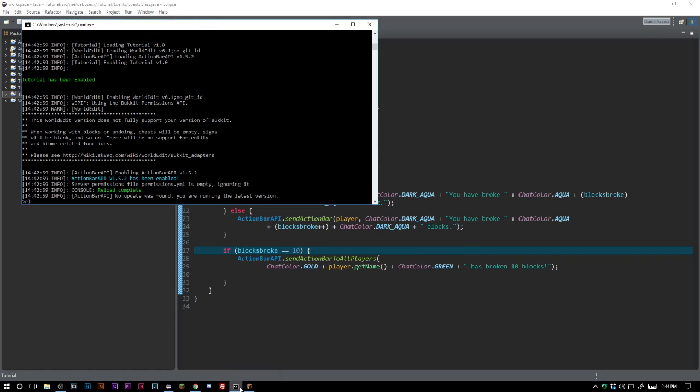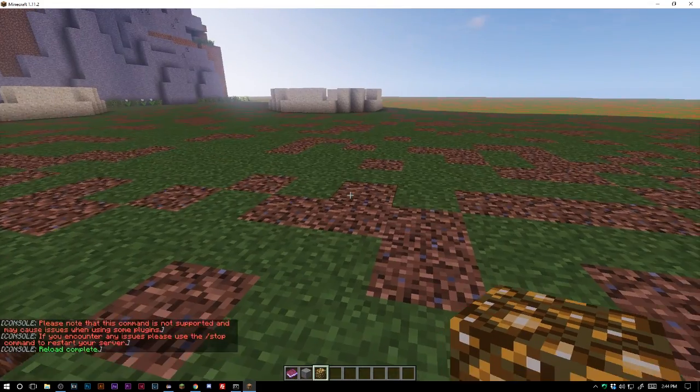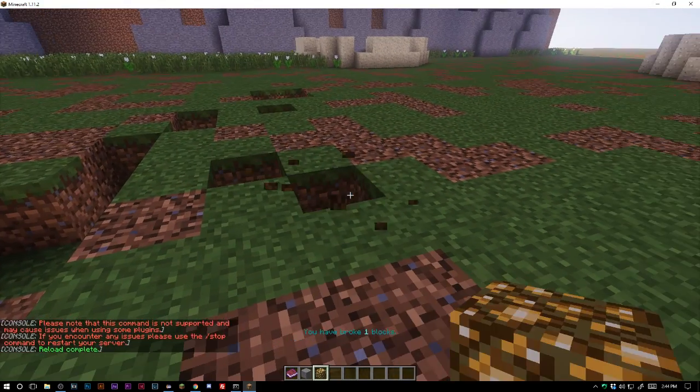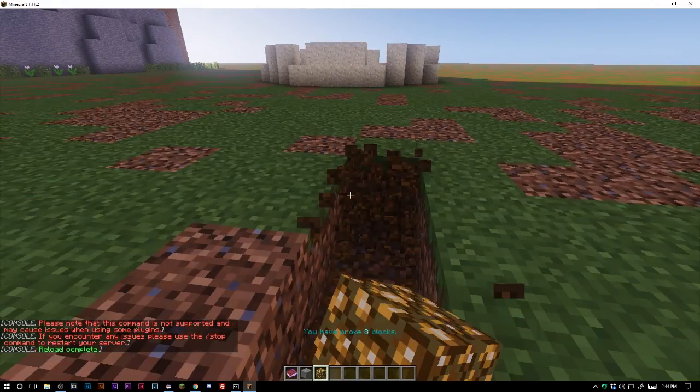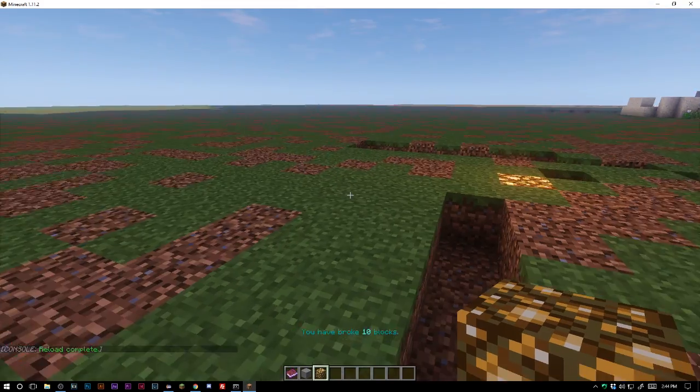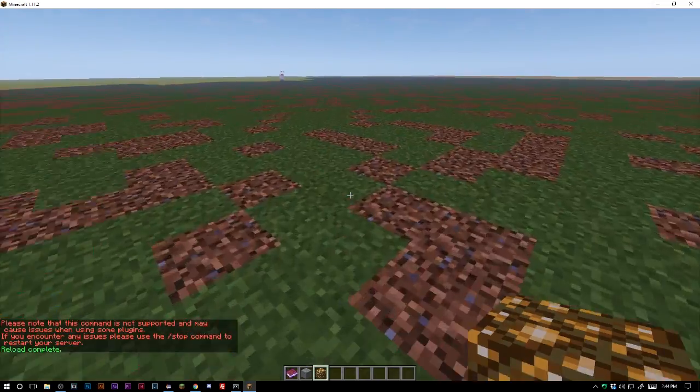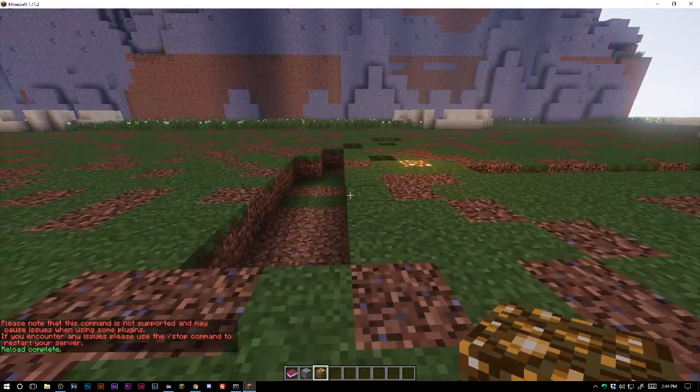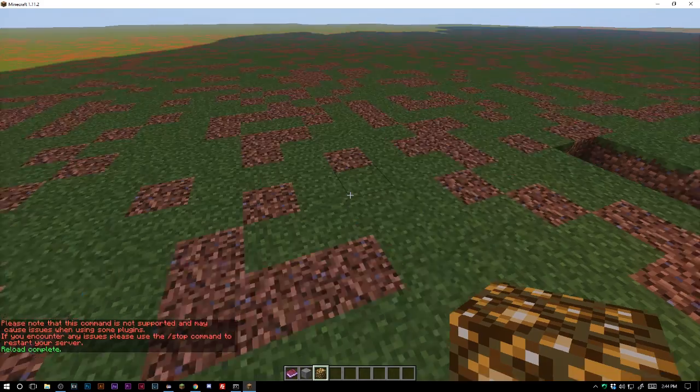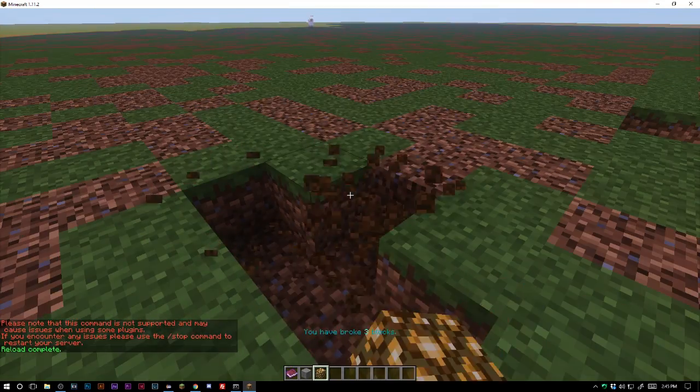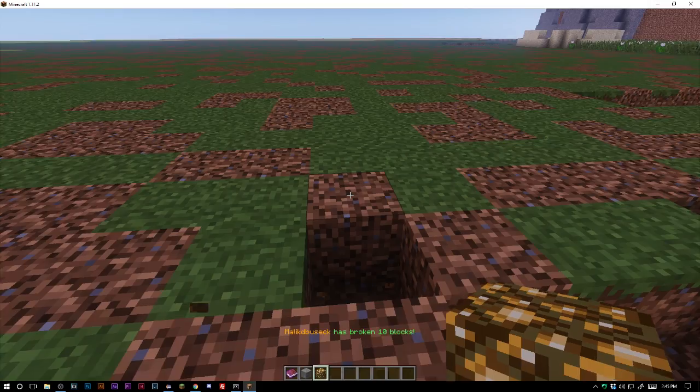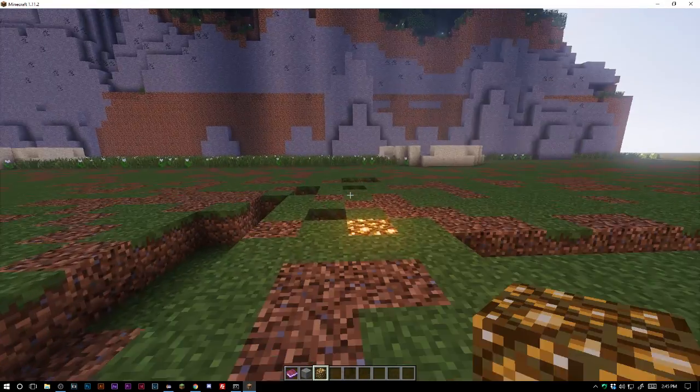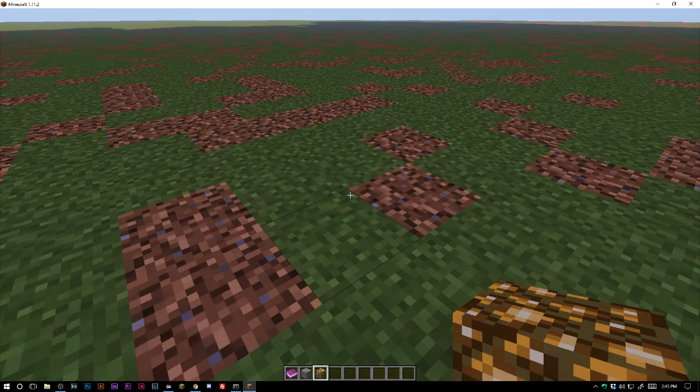So now once we break equal to 10, it's going to send the action bar message to every player on the server saying that I have broken 10 blocks. So let's just get to 10. It's quick there because once we reset or once we break another block, it's going to just go ahead and put the new message over top of it. So you can see here, Maliki Music has broken 10 blocks. So you can do really cool announcements like this, but I can foresee another issue that we're having here. And you can see that it goes one, one.